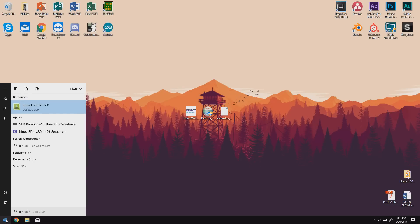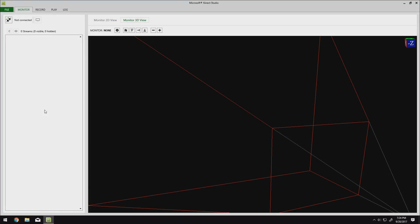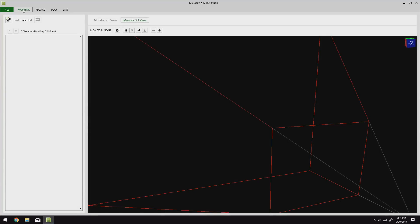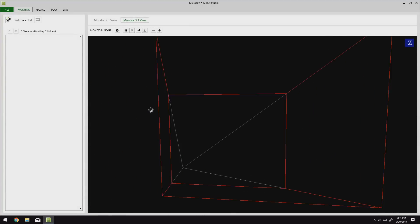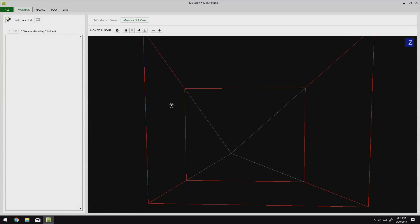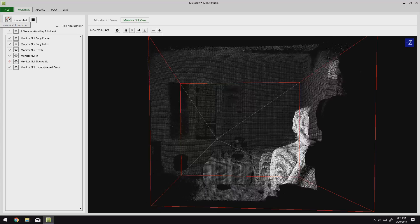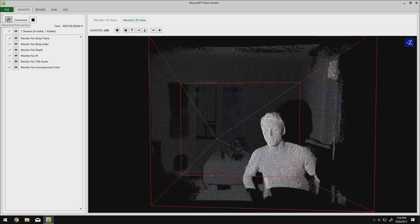Press start, type in Kinect again, and open the Kinect Studio version 2.0. Kinect Studio is a fun way to play around with your Kinect. Up at the top we have four tabs: Monitor, Record, Play, and Log, but we only care about Monitor. Over here on the right we have this big thing that looks kind of like a camera from Blender. If we click this little icon up in the upper left here, our Kinect connects, and well, look at that.